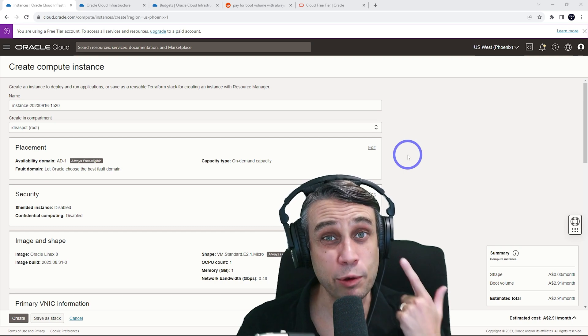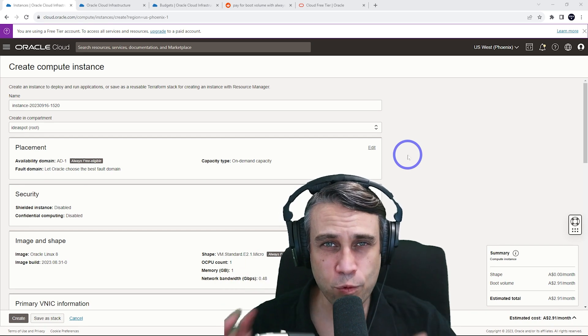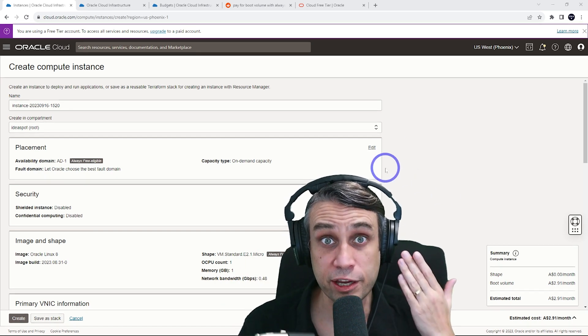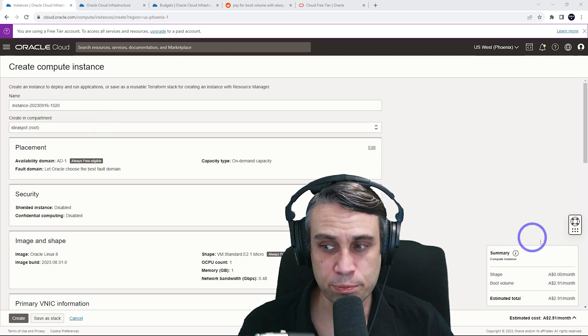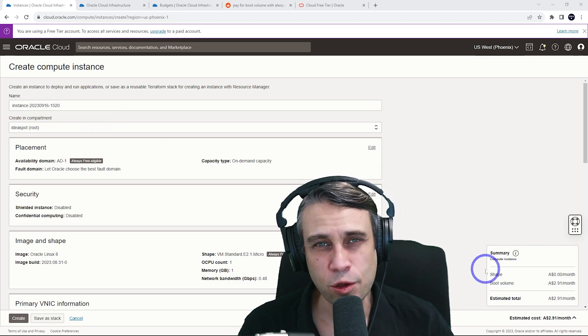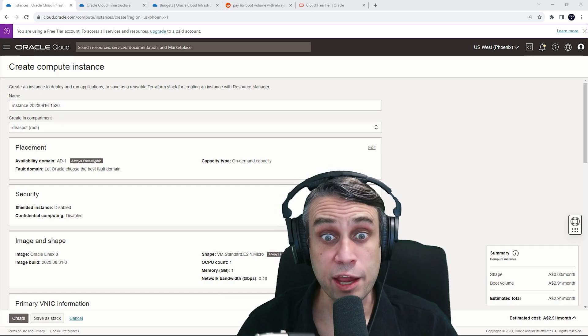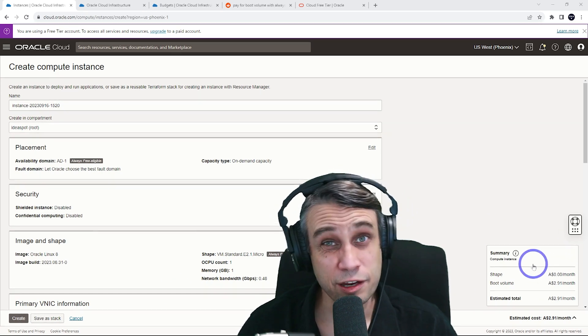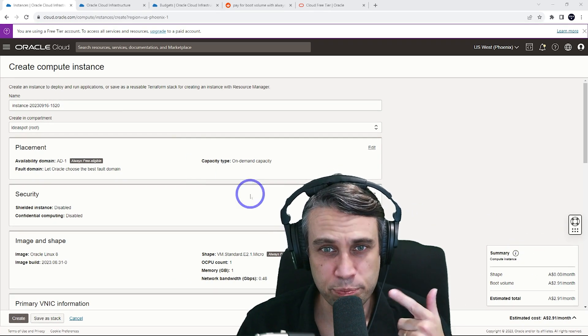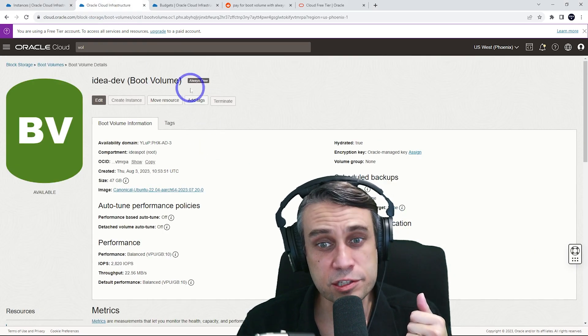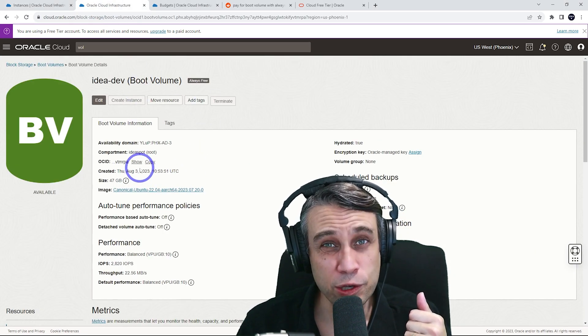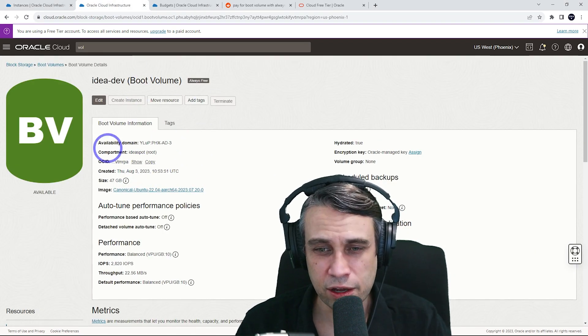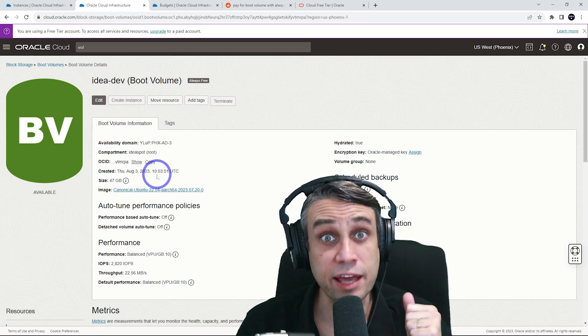So I thought I would test this and wait for a while and see if I actually do get charged if I try to make a new instance with a boot volume under that message and see what actually happens. So back in August, I actually started up a new instance when this message was there. And I thought, I'll just see if I actually do get a bill. You can see I started this boot volume back in early August. So nearly two months now since I did this, I haven't got any bill.